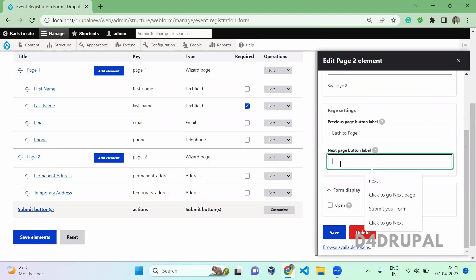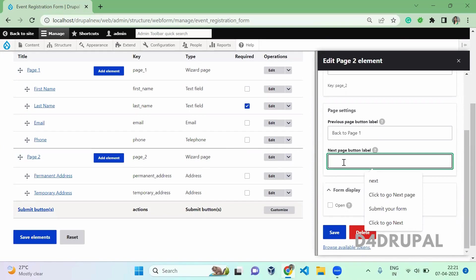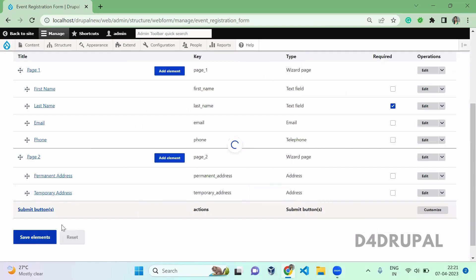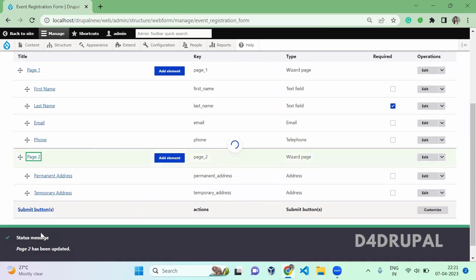Since this is the last form, the next label will not work. At the final, it will be a submit button, so this is not required. If you are having a form in between first and last, you can give previous and next button label. So I am just saving it here. And then save element.